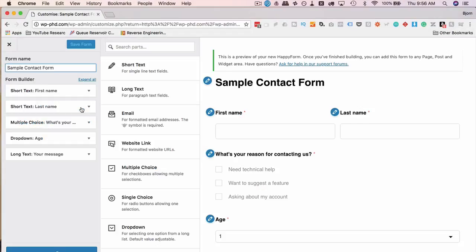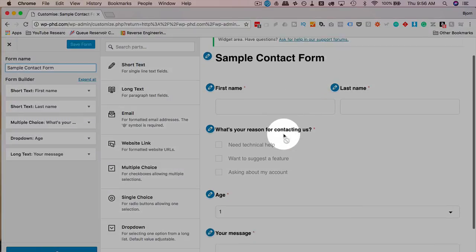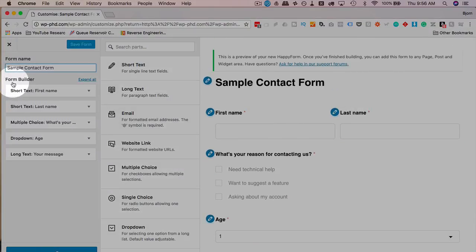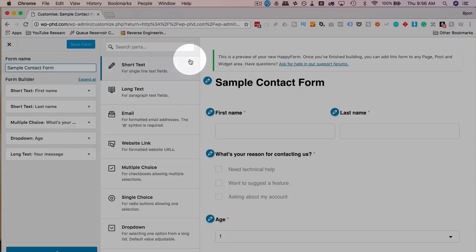We have a new menu option on the left called Happy Forms with All Forms, where we are now, Add New where we're going to go to in a second, and Messages. When someone fills out a form, you get an email as well as a message in the Messages tab, which we'll see later on. But I'm just going to click on Edit to edit the existing one they created. This form editor is built a lot like Customizer.